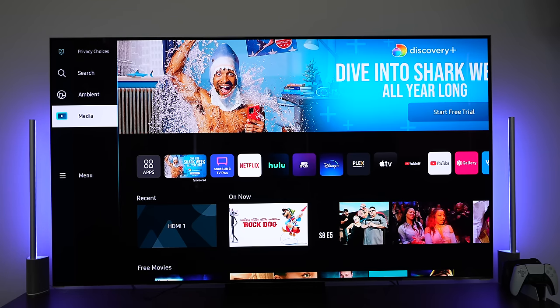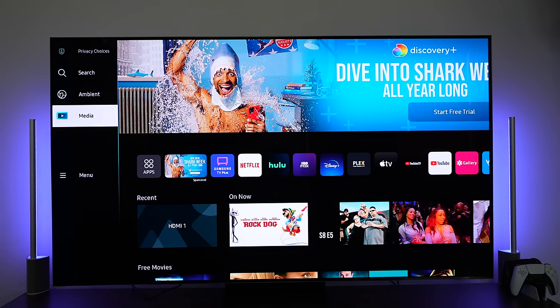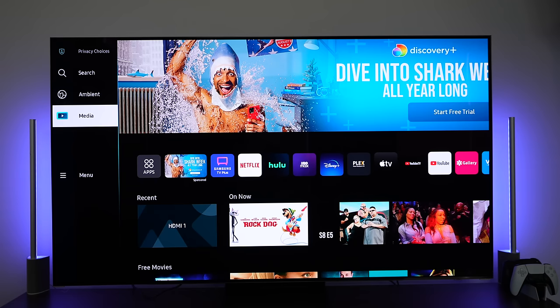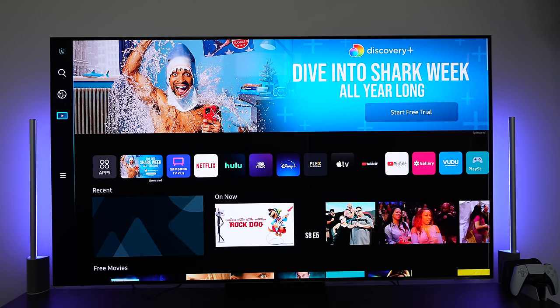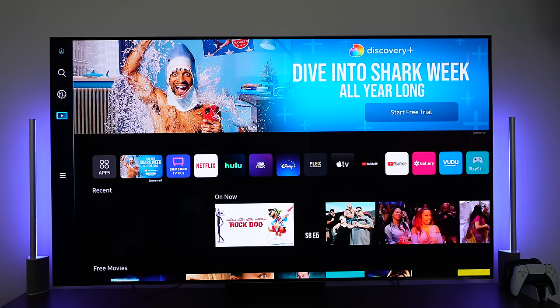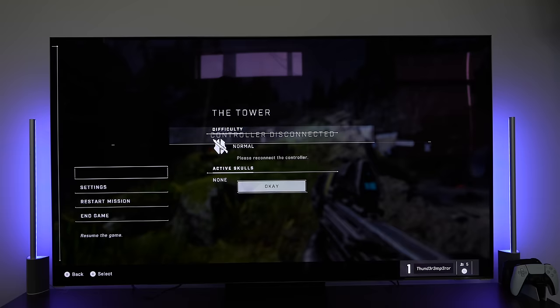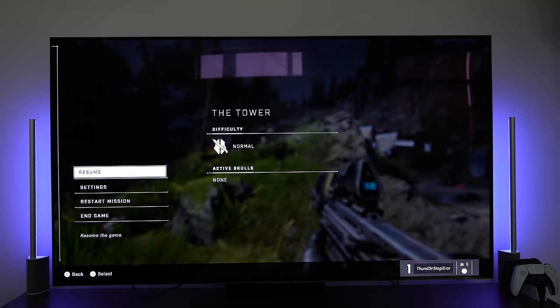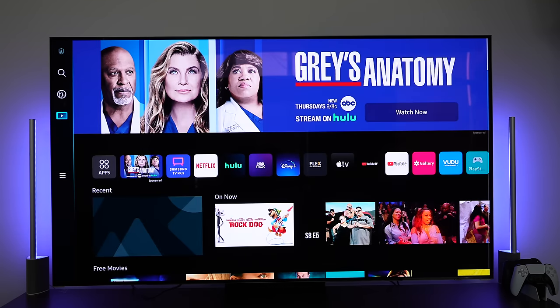So right now, to access my games, my games are under HDMI 1. At least right now, that's where the Xbox is. So I can go ahead and jump in there. And that takes you to the Xbox Series X or the PlayStation 5 or whatever.